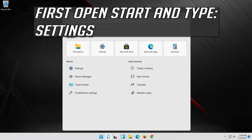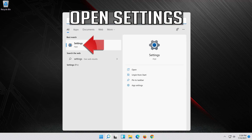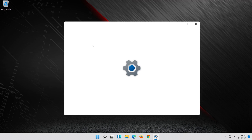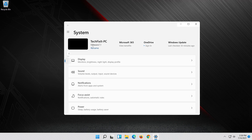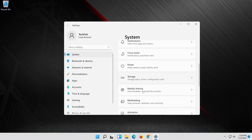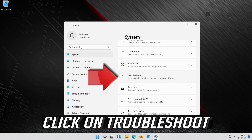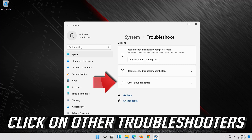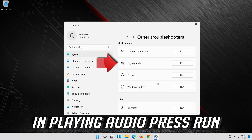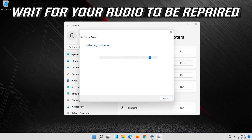First open Start and type Settings. Open Settings. Click on System. Click on Troubleshoot. Click on Other Troubleshooters. In Playing Audio, press Run. Wait for your audio to be repaired.